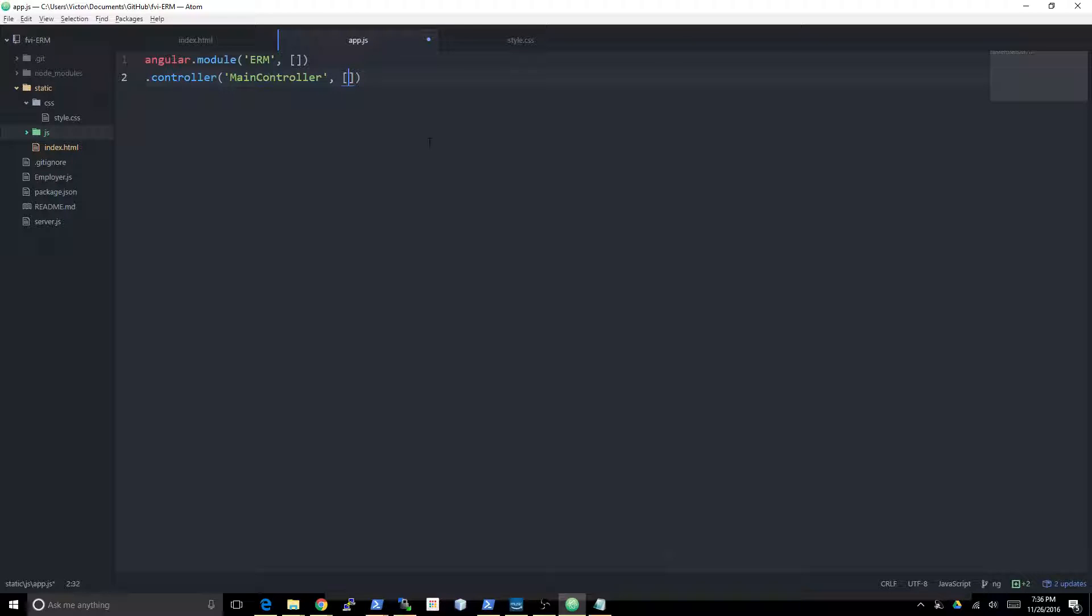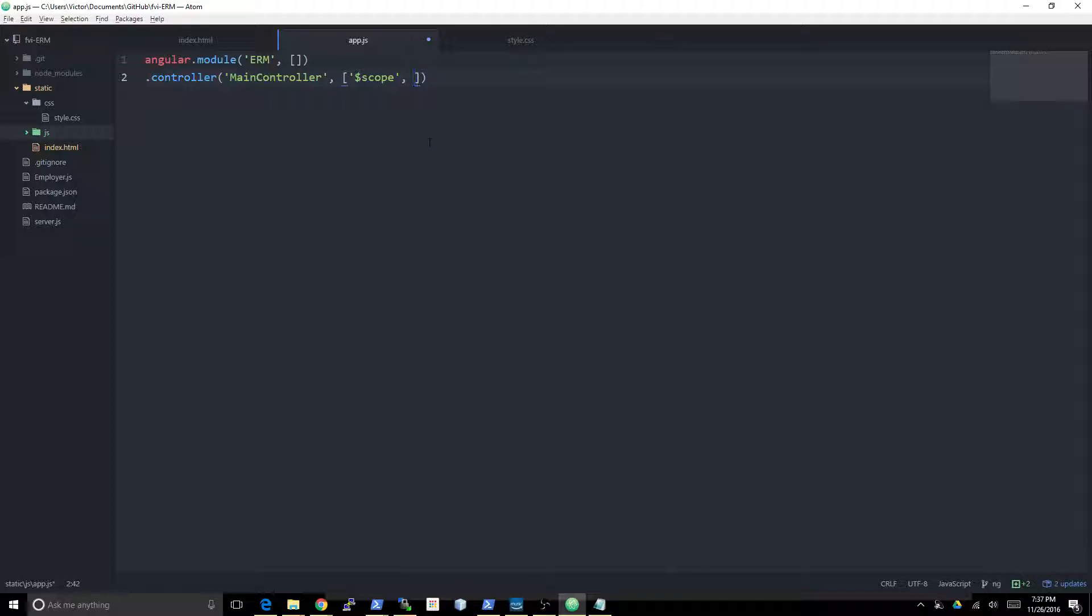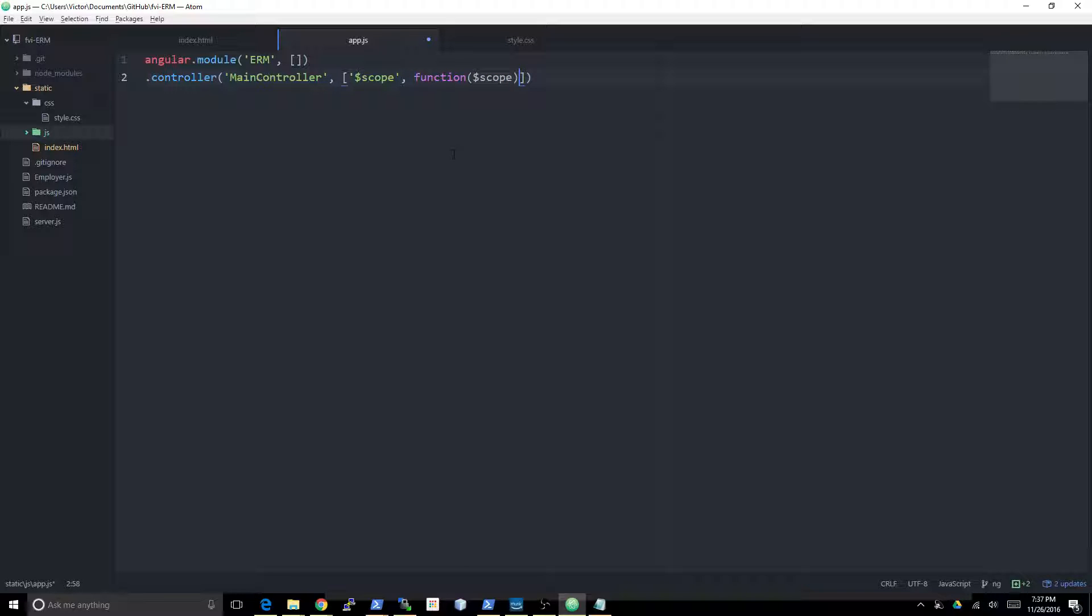In this case we're just going to use this $scope construct. Then the last element of the array is always the actual function that takes in all of these dependencies as parameters and actually represents the controller function. $scope, there we go.